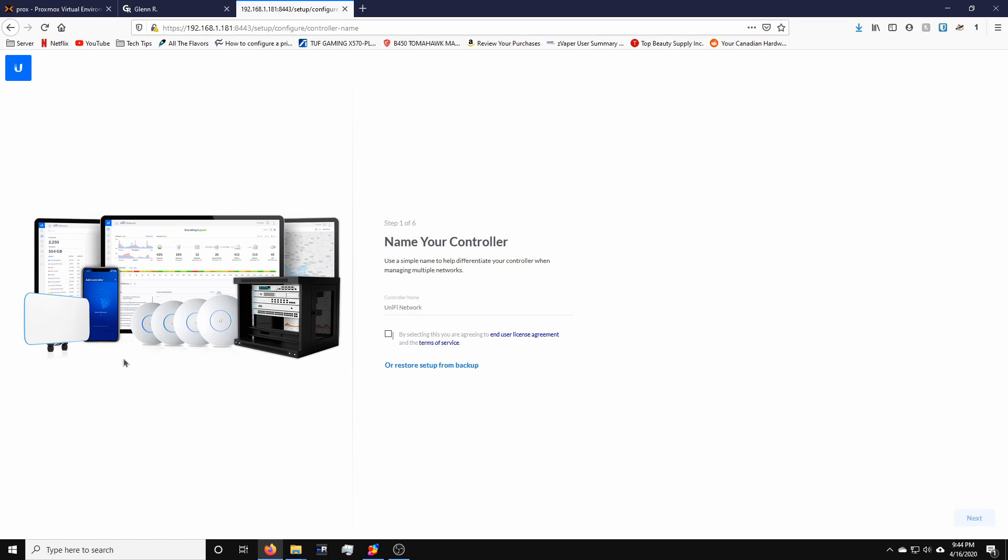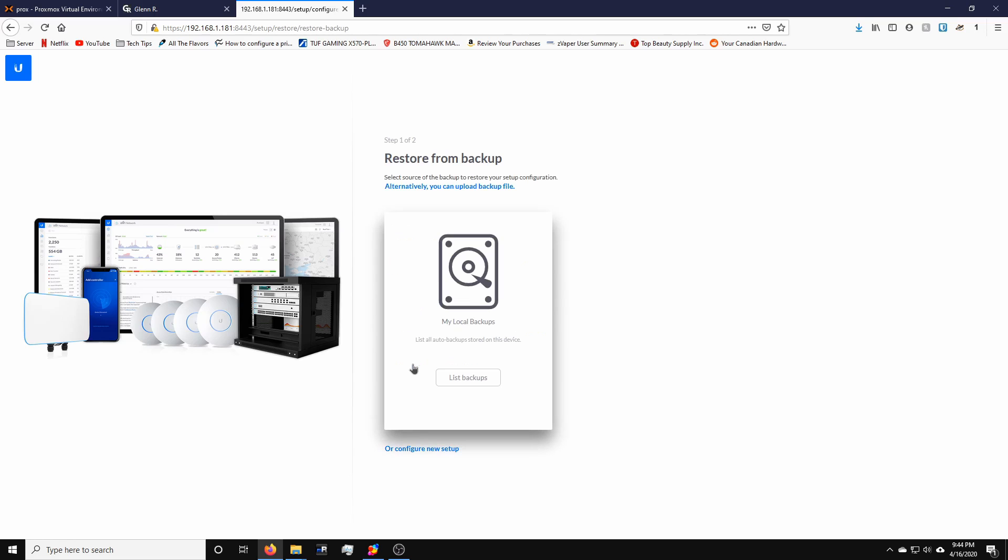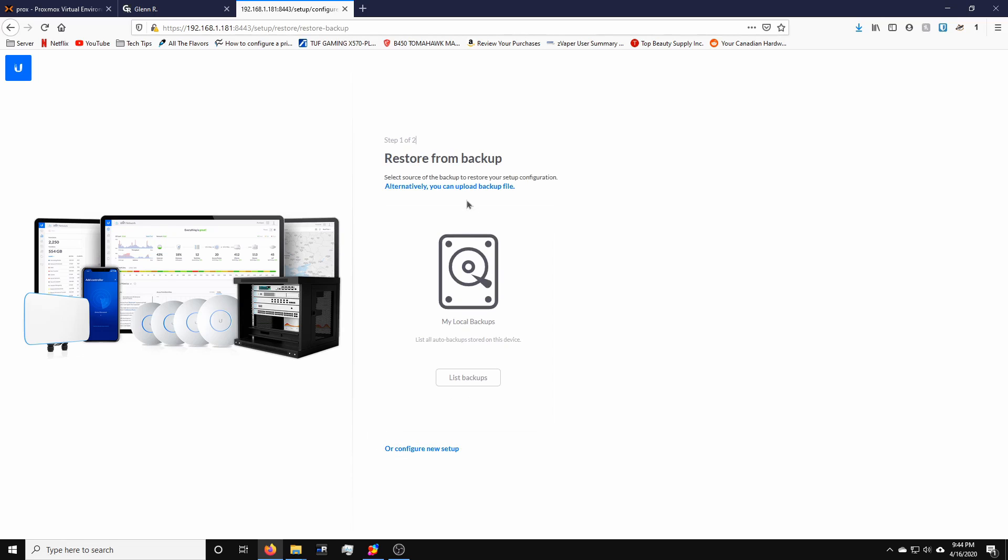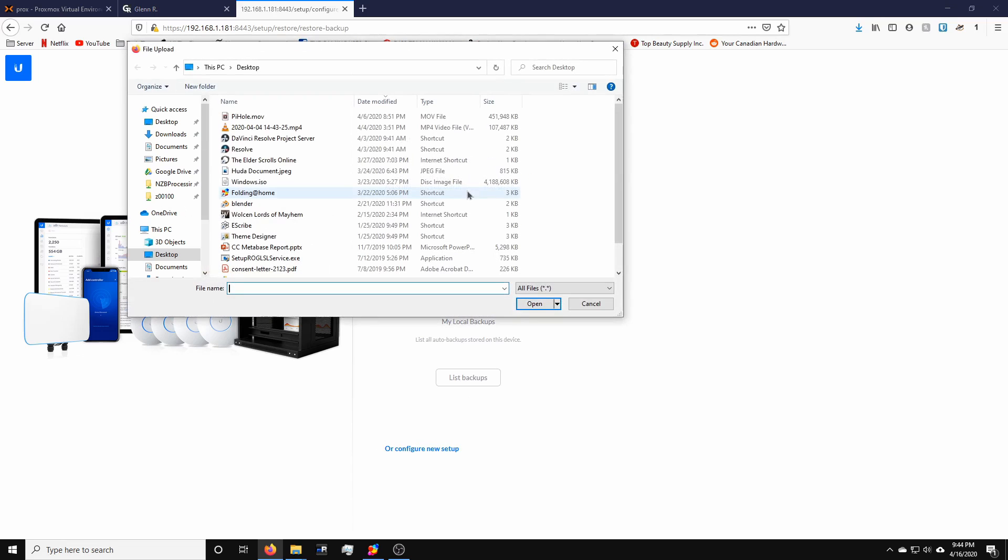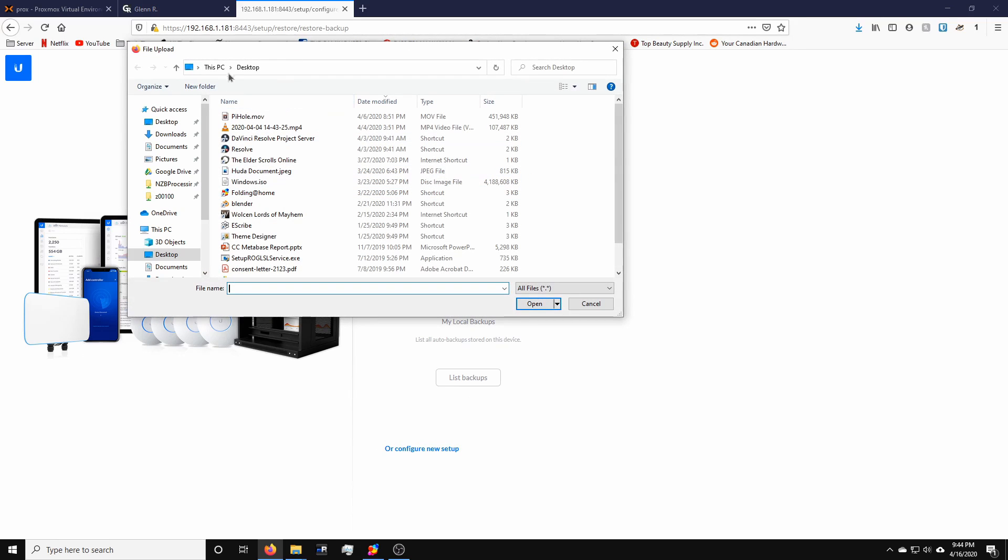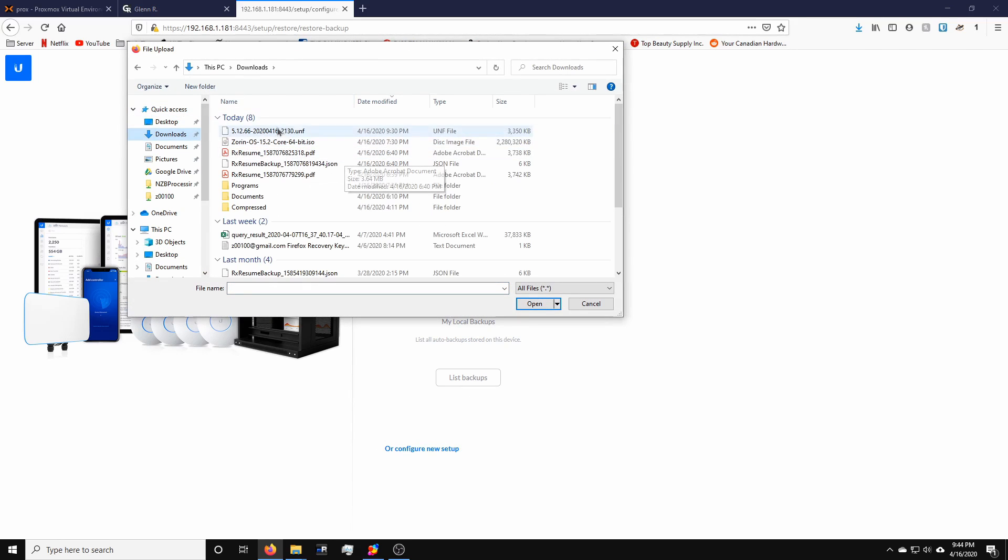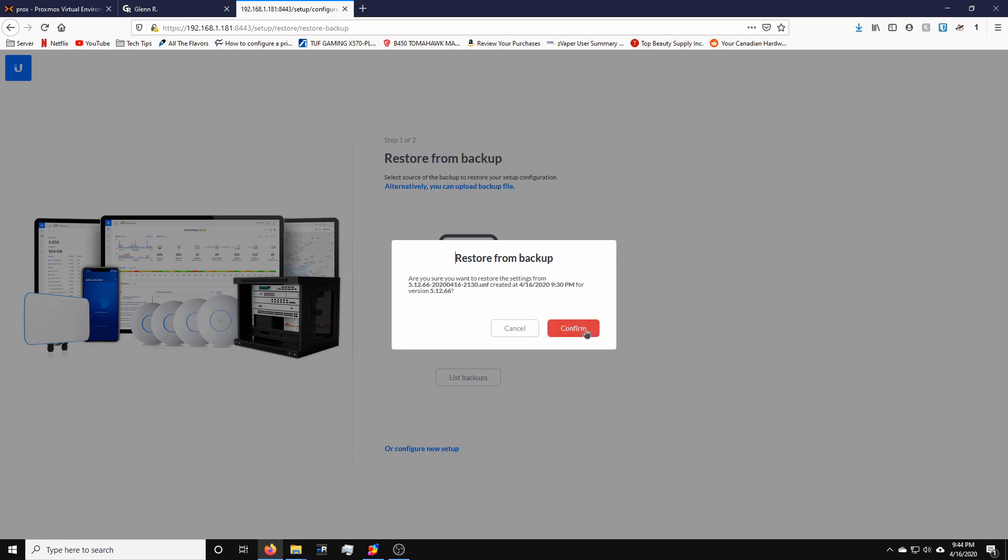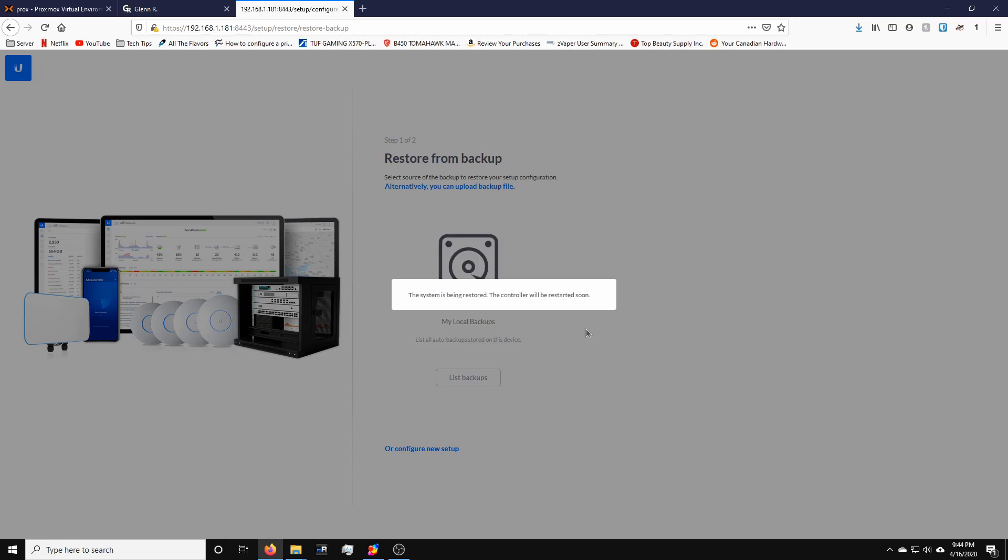And I actually have a backup from my old controller software. So I'm going to restore from it. So there we go. So I've just uploaded my backup file. It's going to upload the backup file, apply all the settings and technically everything should be back to normal. It's very, very painless and very, very quick. So it'll take a couple of minutes.